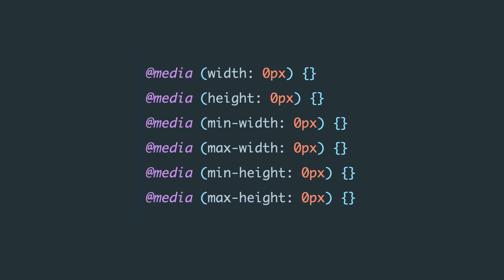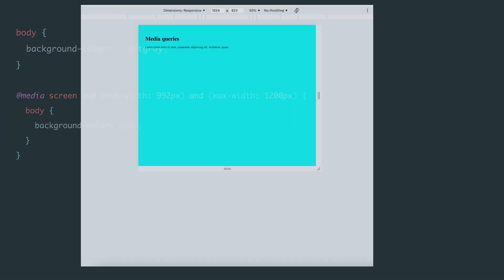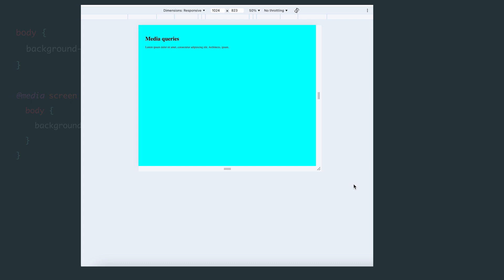Using these, we can apply specific styles based on the screen resolution. Let's tweak some existing rules. Instead of using exact values like width and height, I'll use min-width and max-width, the minimum and maximum width. If the page is opened on a device with a display resolution between 992 and 1200 pixels, the background color will change to aqua.